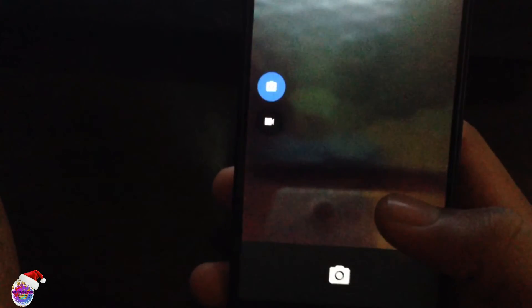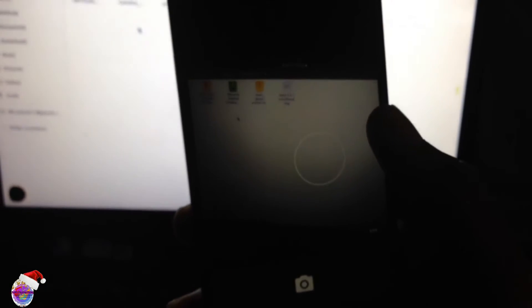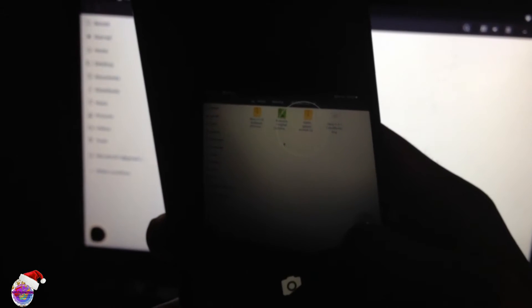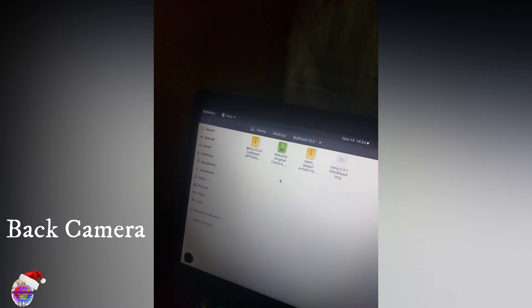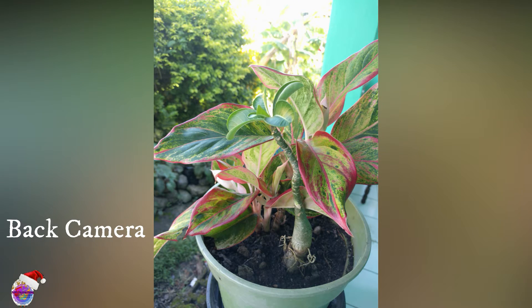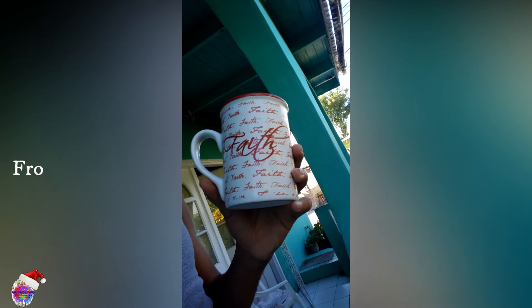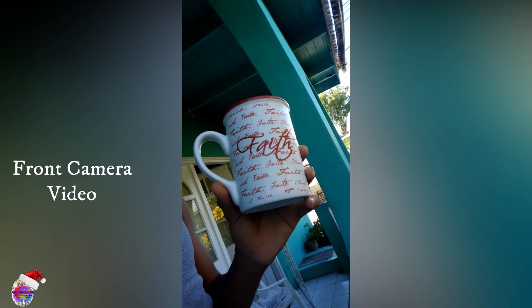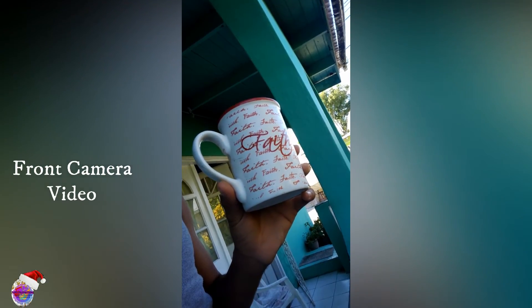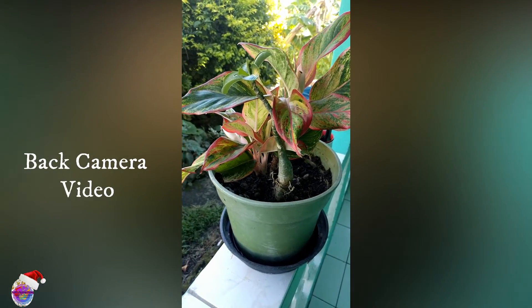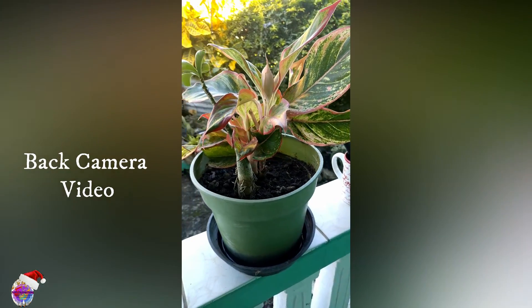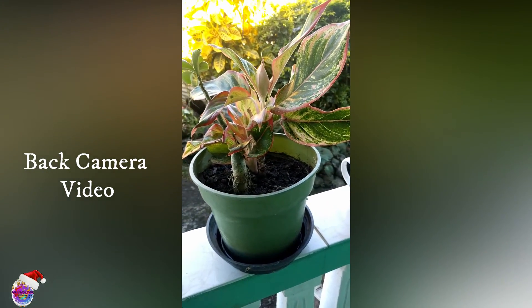All right, so this is basically the front camera. Let me take a photo and I'm going to attach that photo in the video. Also with the selfie camera.